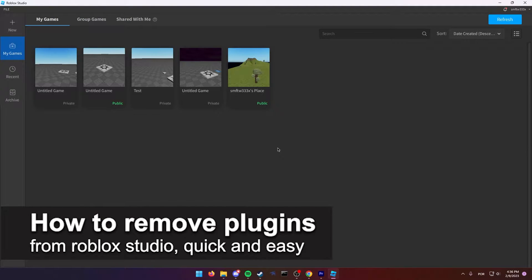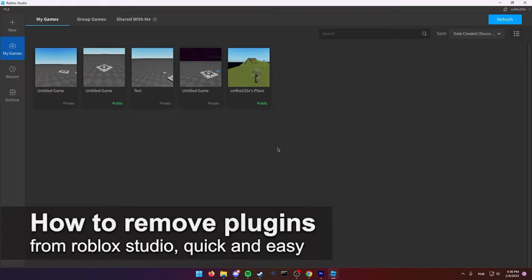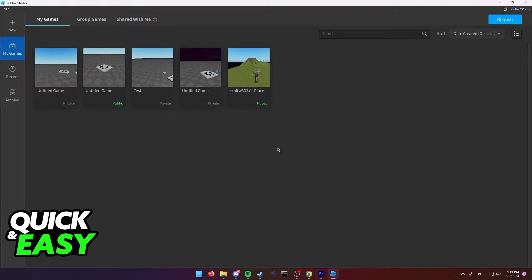In this video, I'm going to teach you how to remove plugins from Roblox Studio. It's a very quick and easy process, so make sure to follow along.